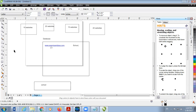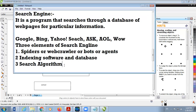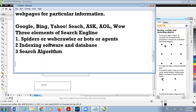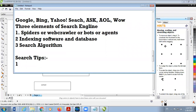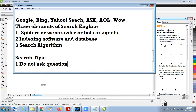There are some searching tips for better search results. Number one: do not ask questions. Don't type 'Who is the Prime Minister of India?' — instead, type only 'Prime Minister of India.' Search engines are not like human beings; they don't respond like humans. So instead of typing a question, use just the key searching words.